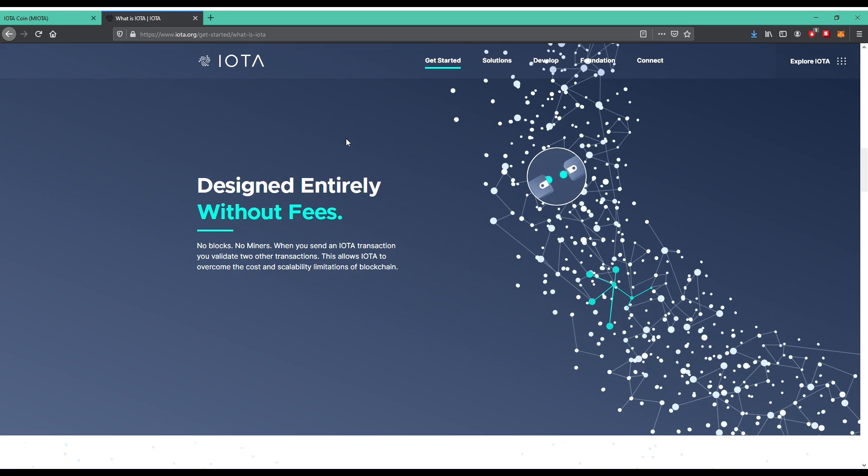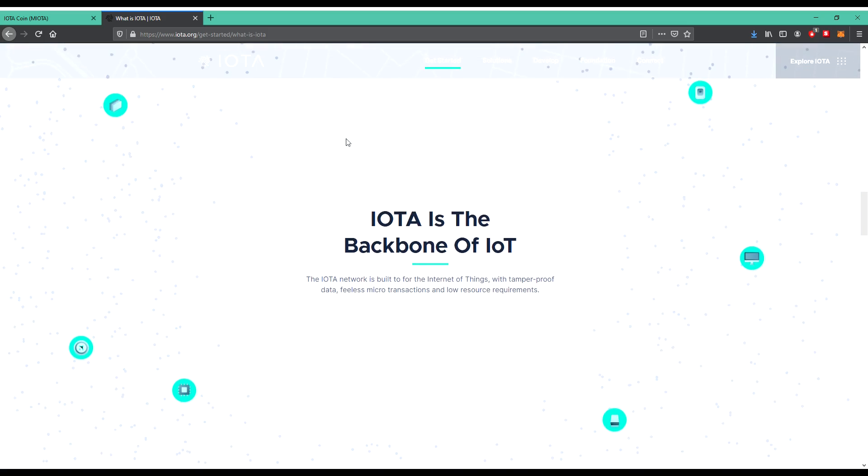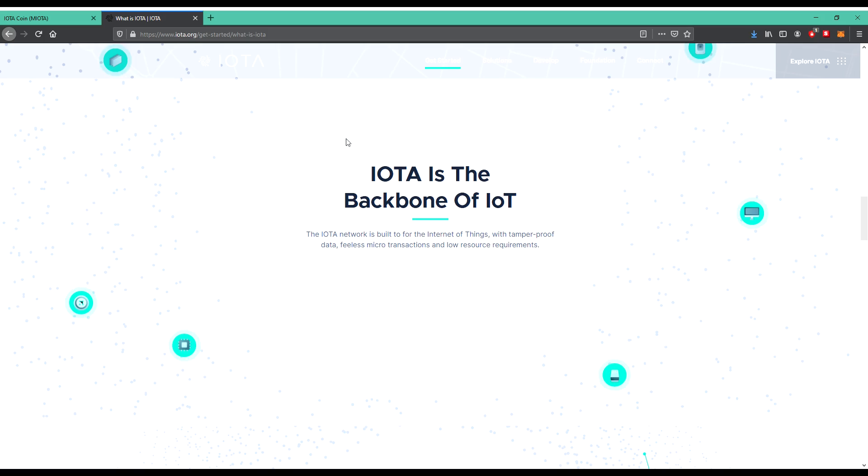No blocks, no miners. When you send an IOTA transaction, you validate two other transactions. This allows IOTA to overcome the cost and scalability limitations of blockchains. So no blockchain is integrated there. IOTA is the backbone of IoT.